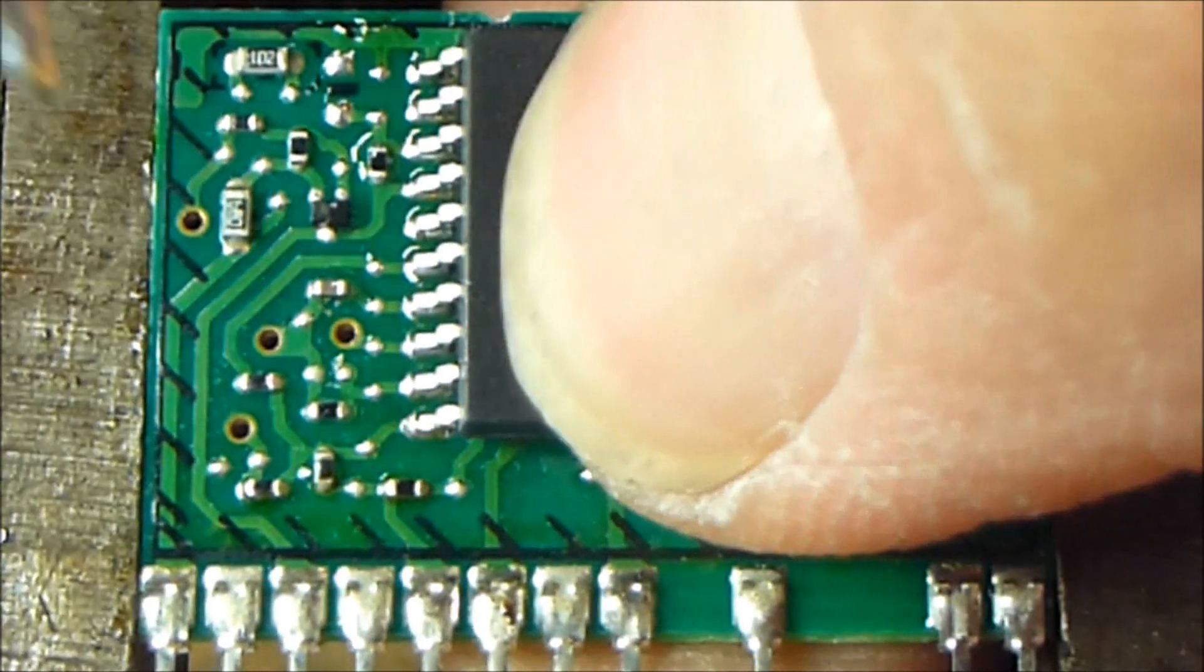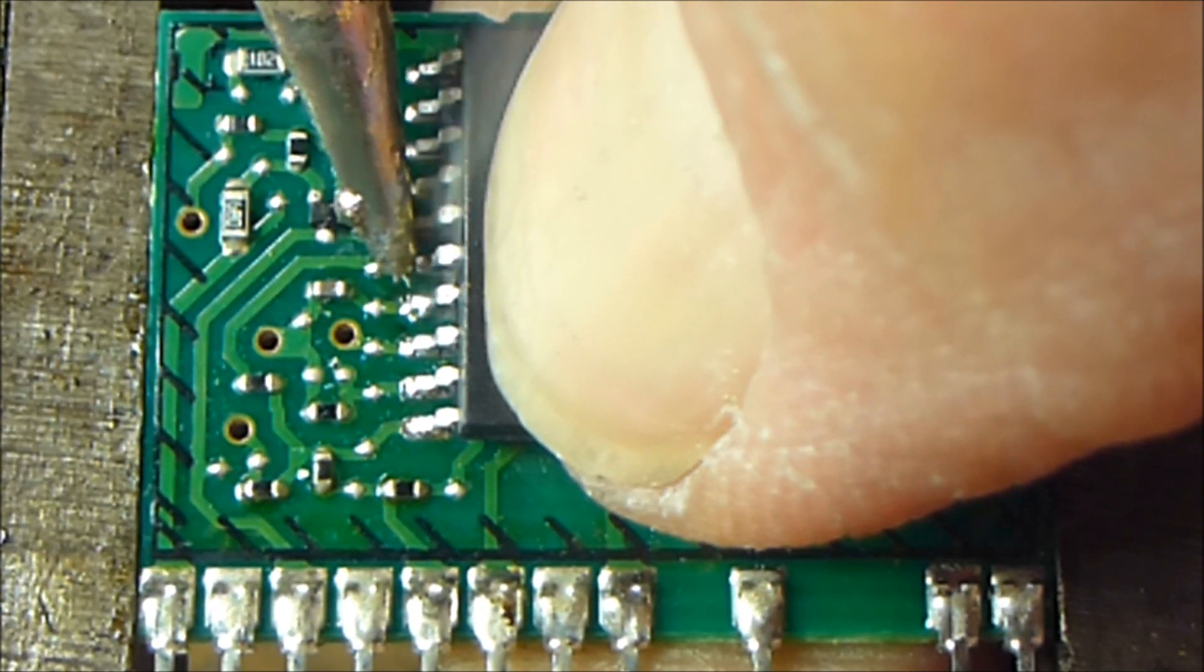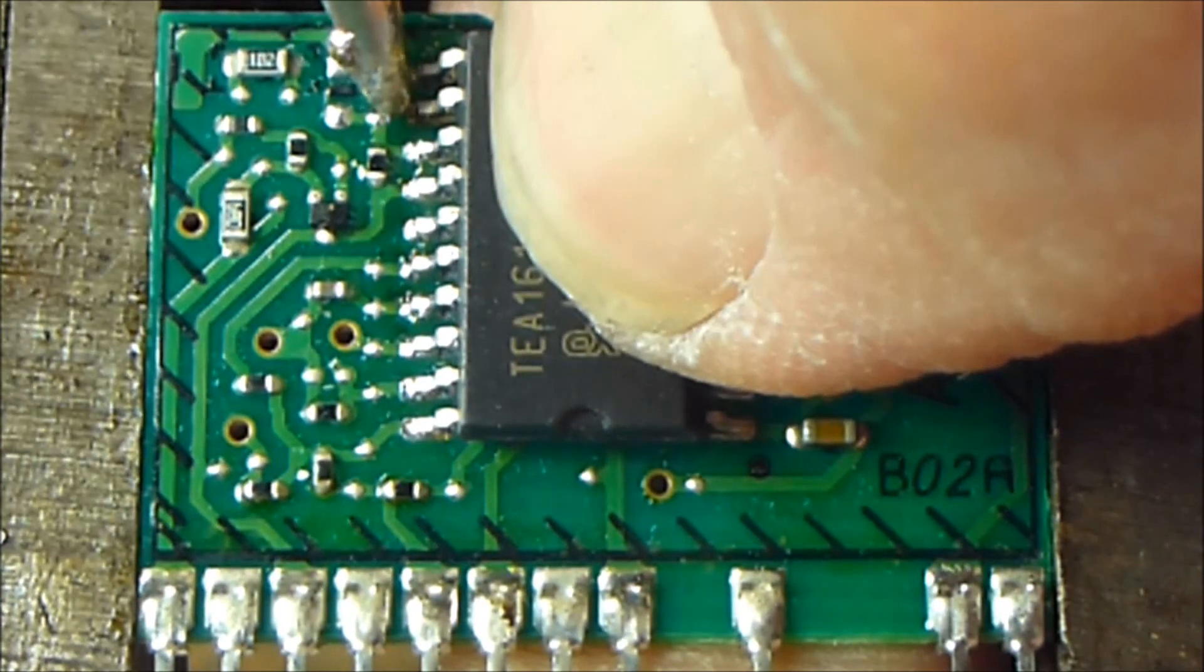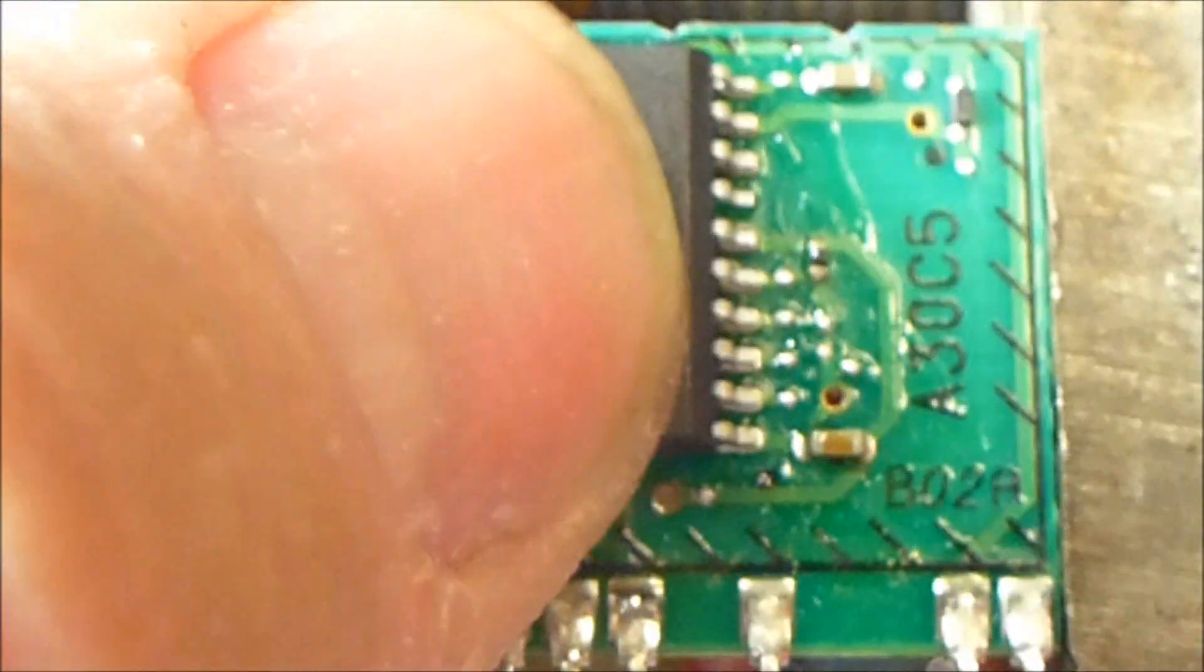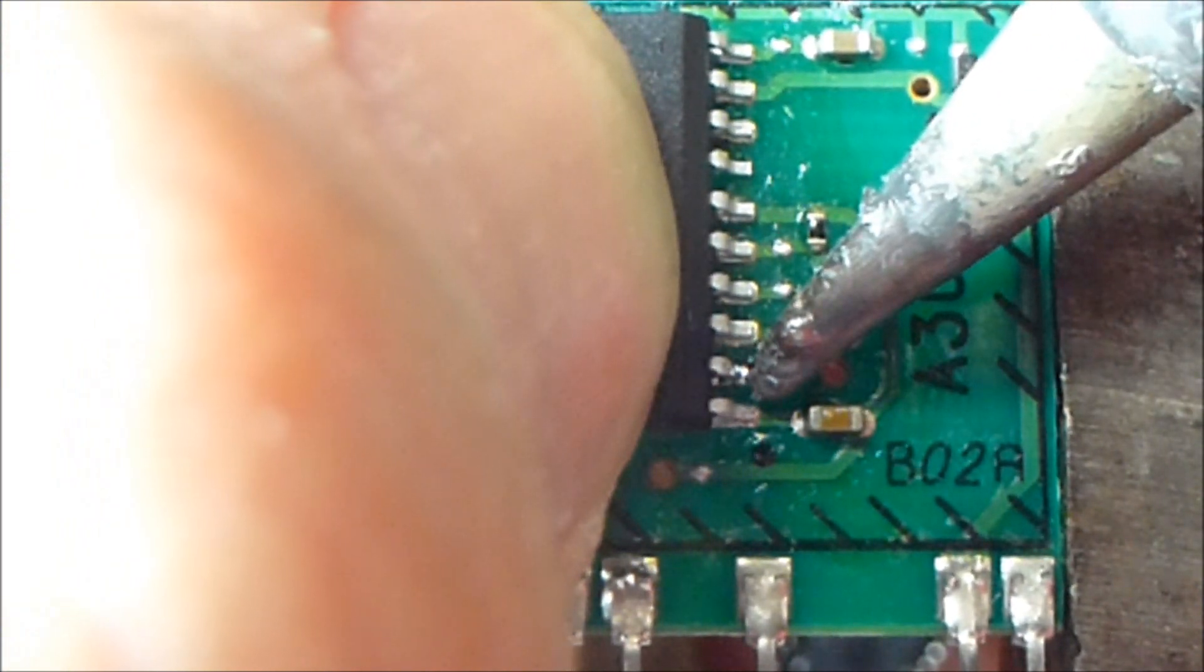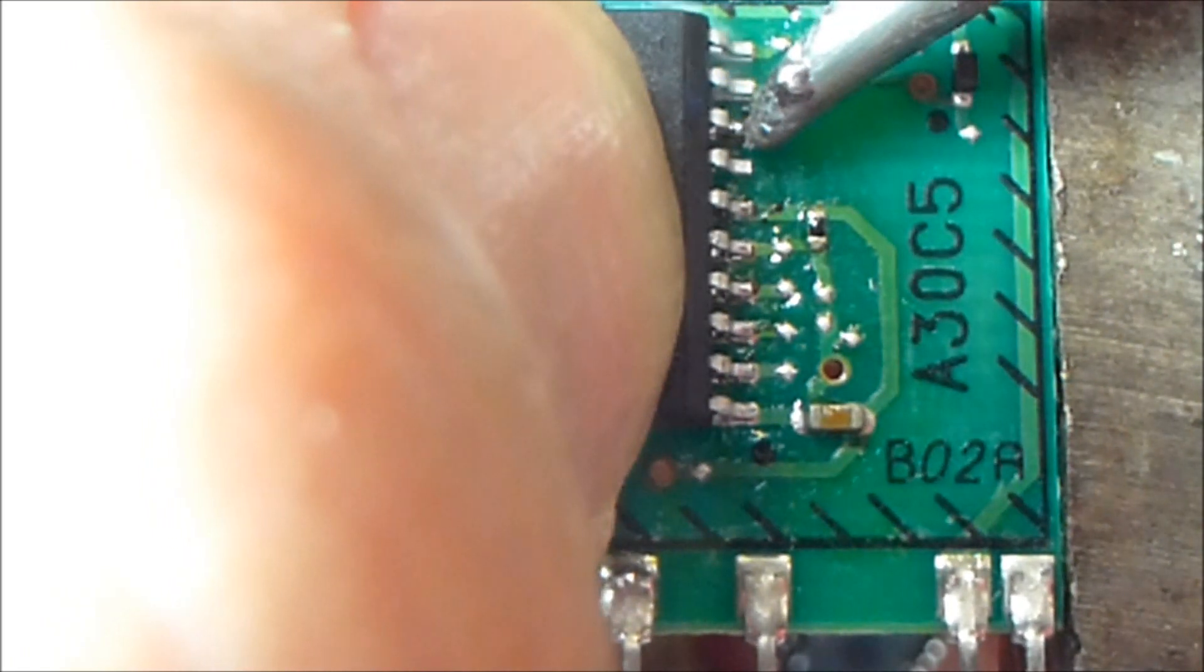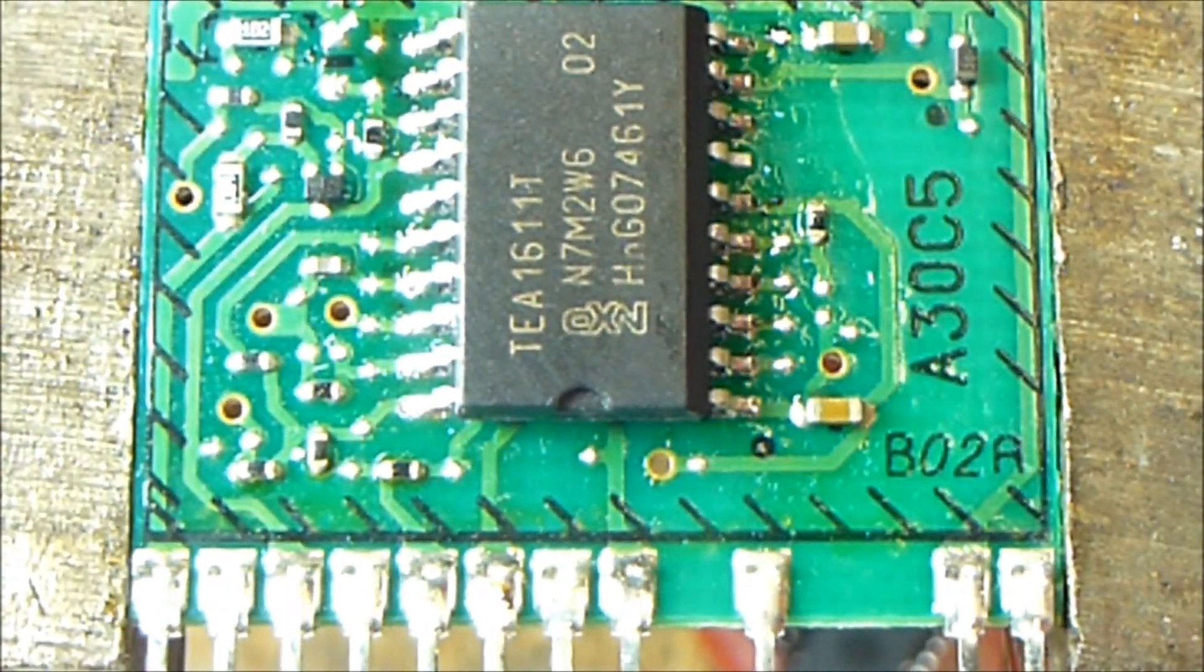I'm just going to take my finger and press down on it while I heat each pin individually. Now I'm going to go to the other side. Move my hand around here, change the focus of the camera. There we go. That one pin I skipped is just a pad. There's not actually a trace there whatsoever.